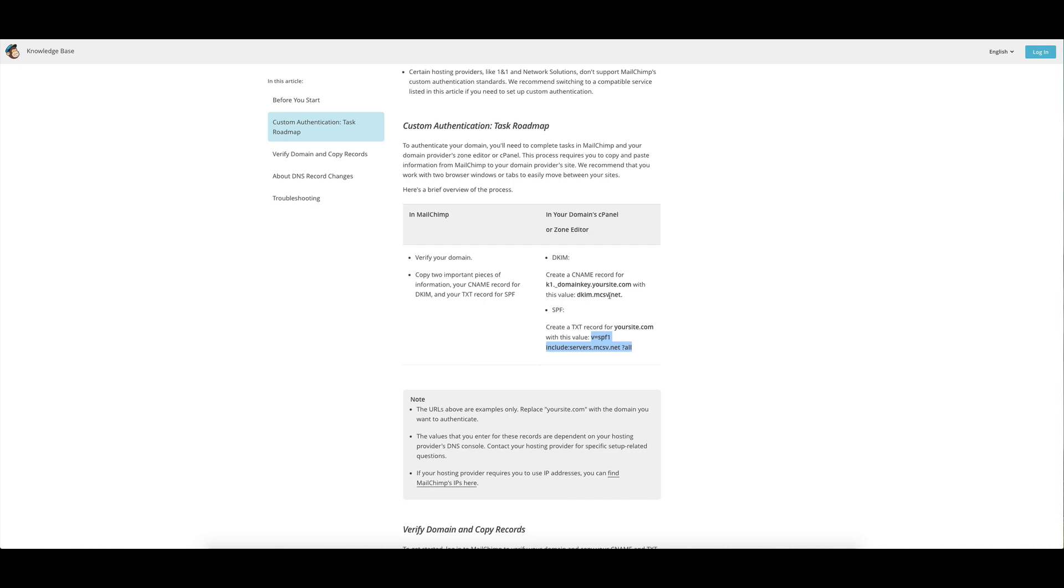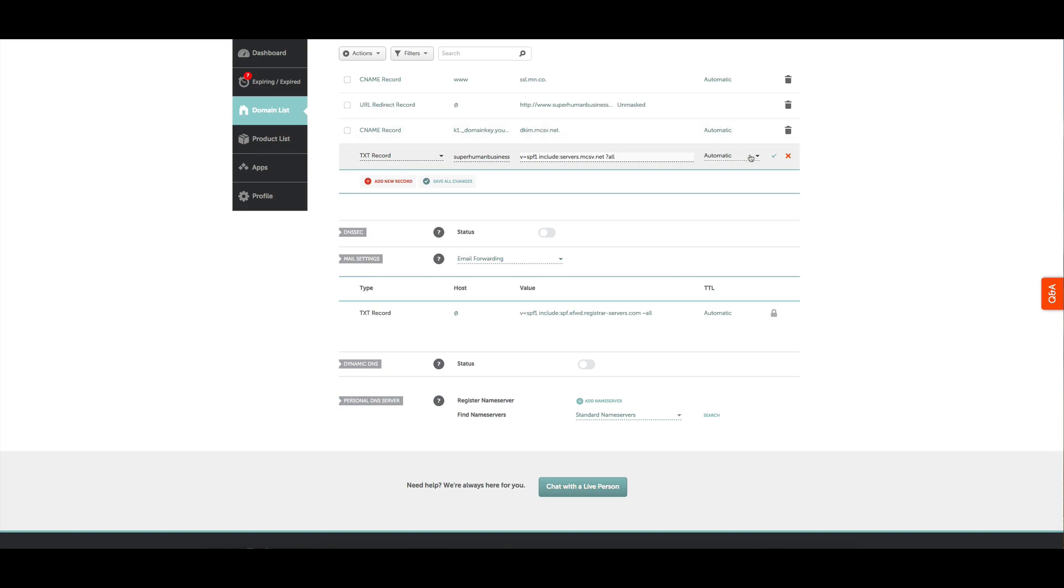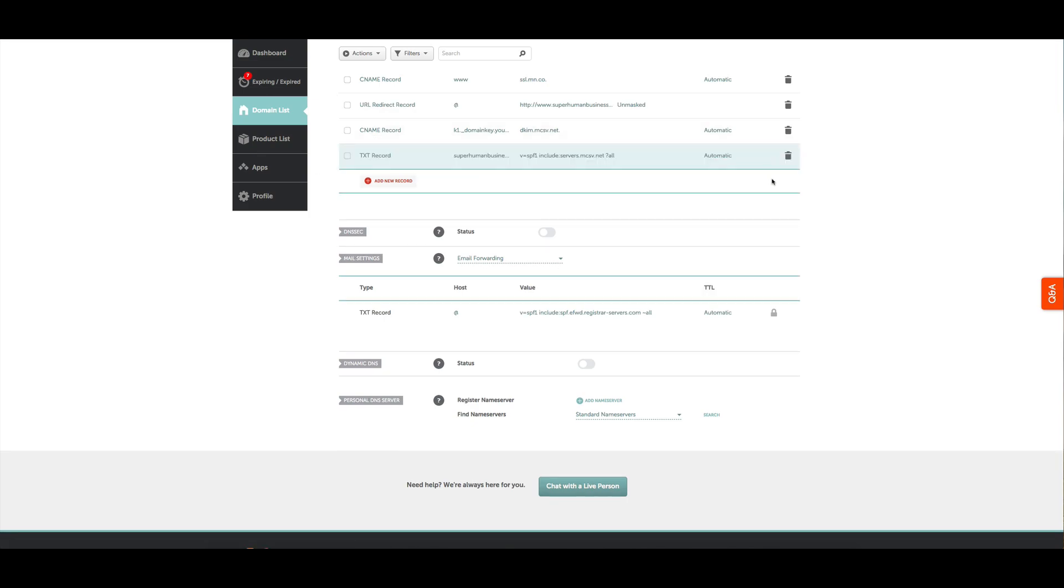goes in that host and the second one goes in the target. All the domain name providers have different names for those, so in this case it's just adding this in as the first part and that in as the second - putting in your domain name as the start and then that part as the second. Click the tick button and we're good to go.